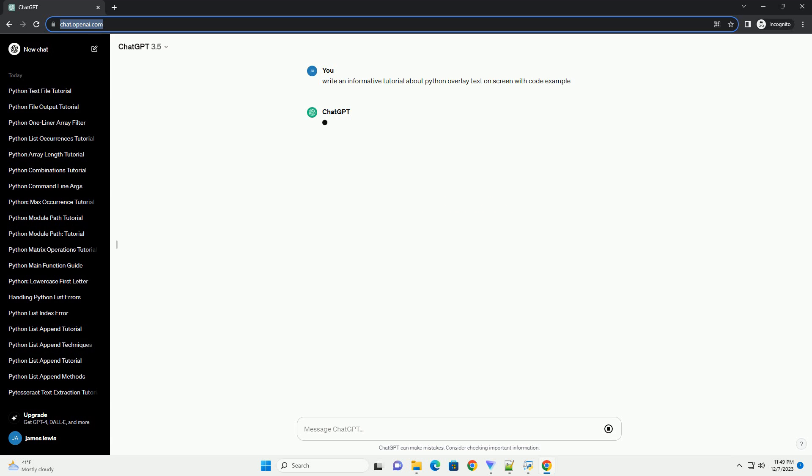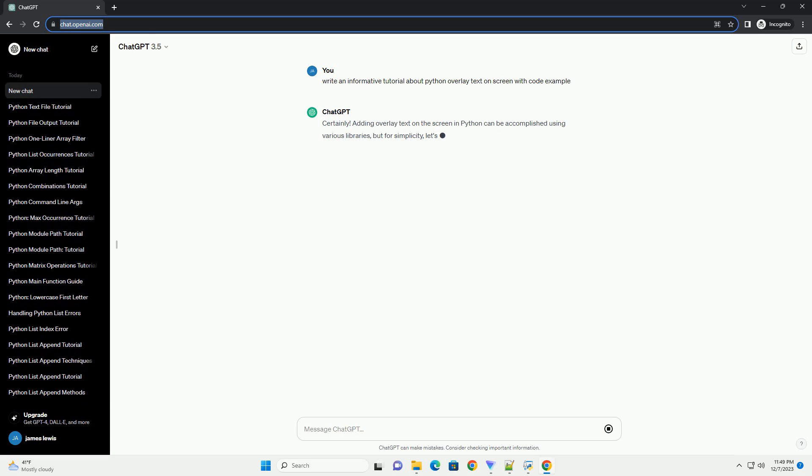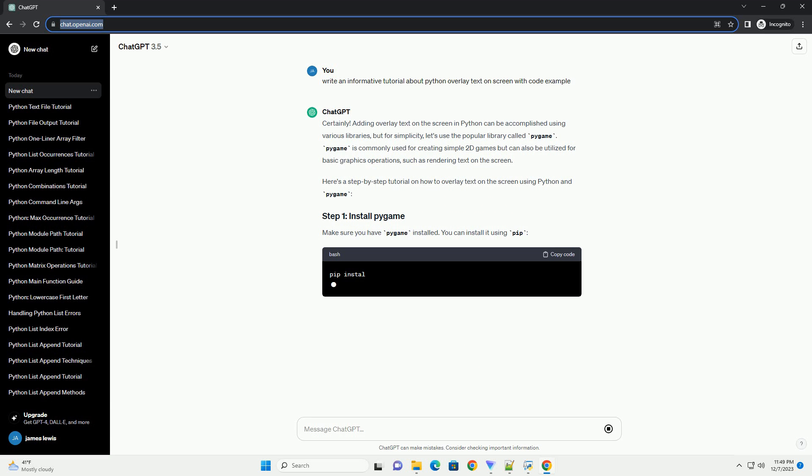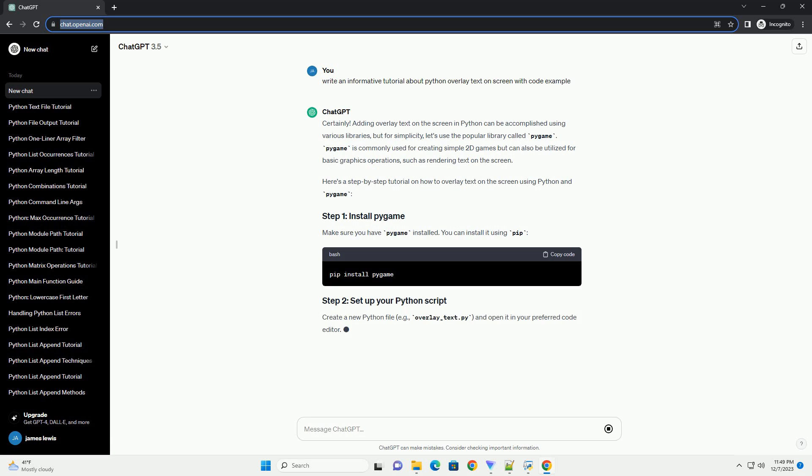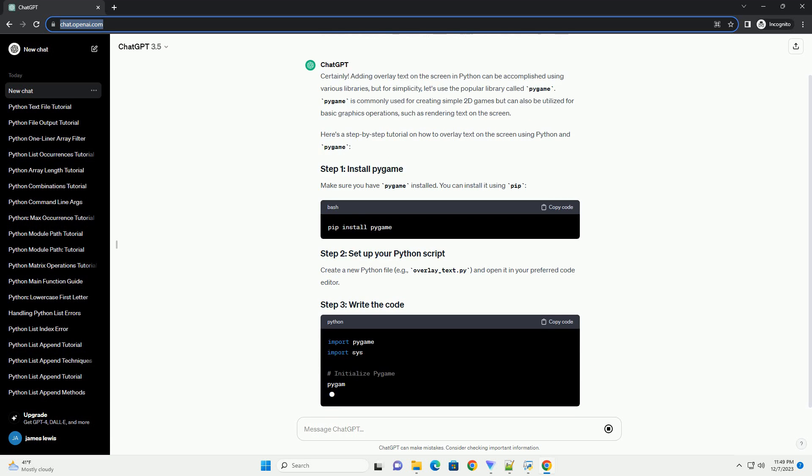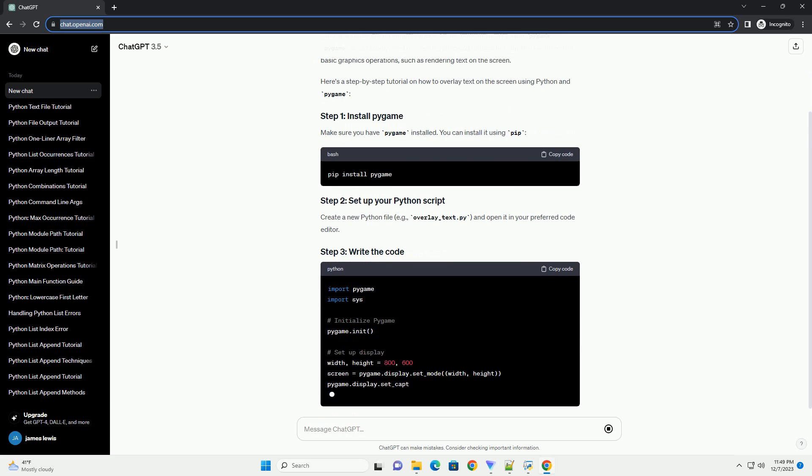Adding overlay text on the screen in Python can be accomplished using various libraries, but for simplicity, let's use the popular library called Pygame. Pygame is commonly used for creating simple 2D games but can also be utilized for basic graphics operations, such as rendering text on the screen. Here's a step-by-step tutorial on how to overlay text on the screen using Python and Pygame.